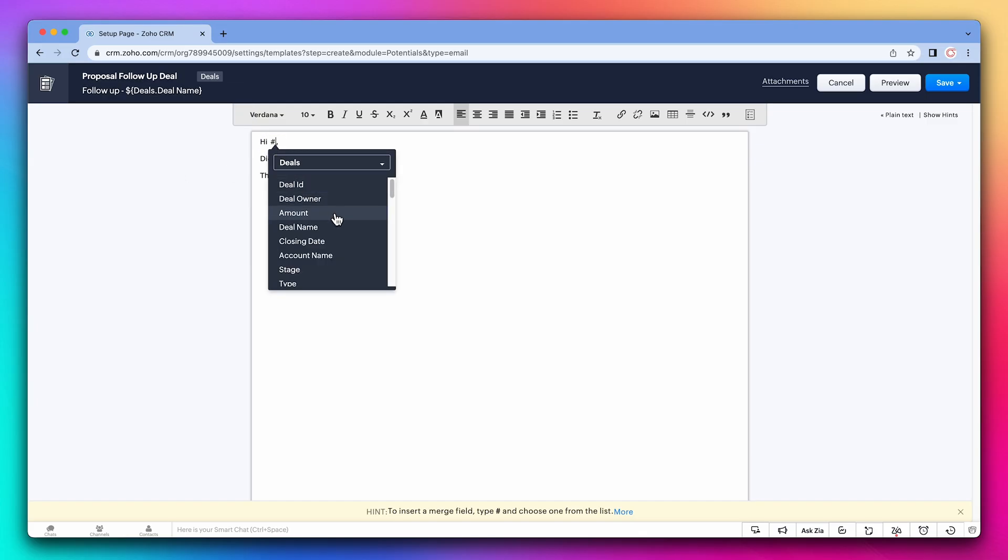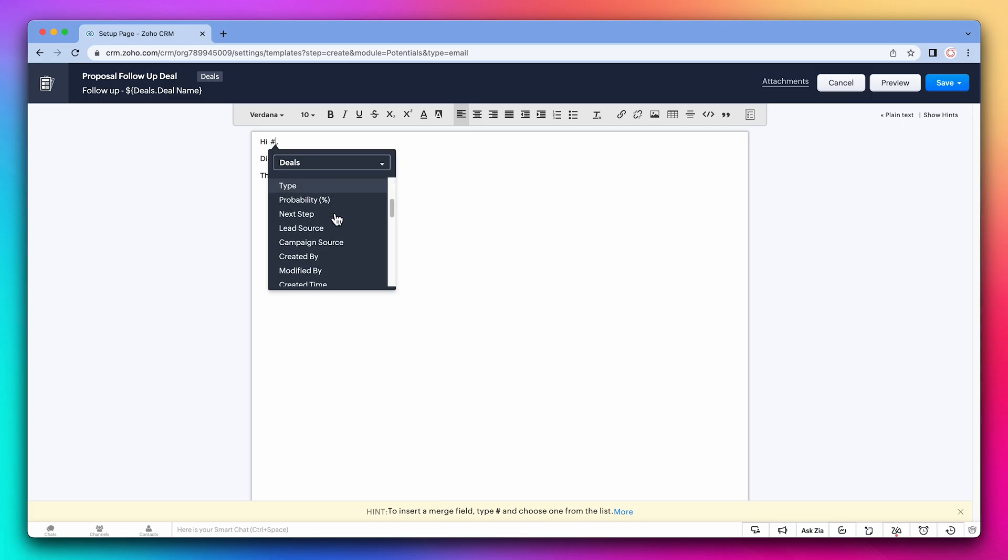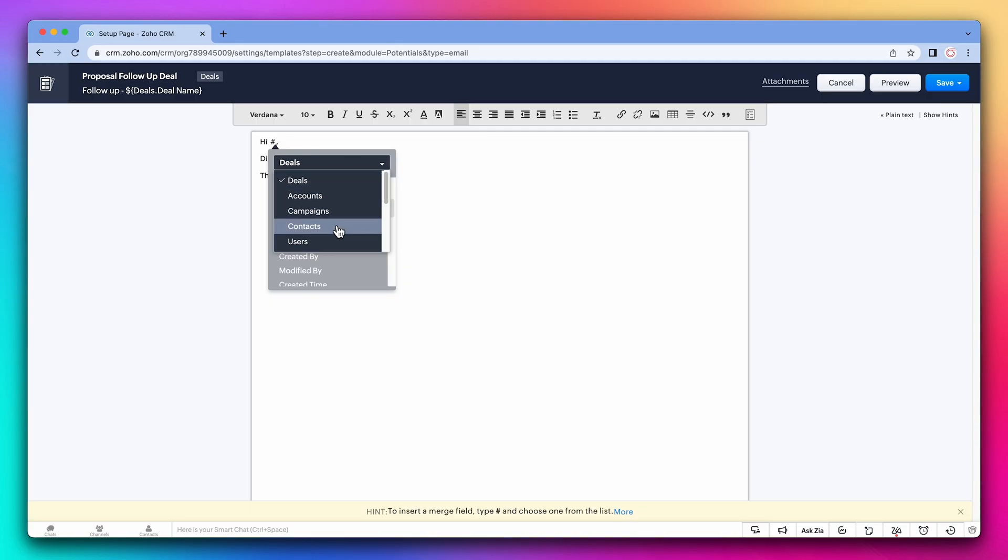As you can see, we have many fields to choose from related to a deal. But in this case, we want to get the name from the contact. Here we have first name.